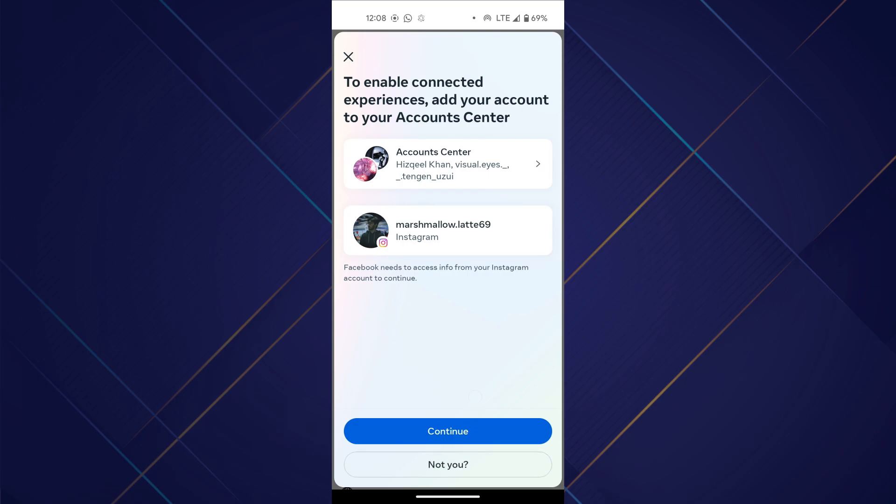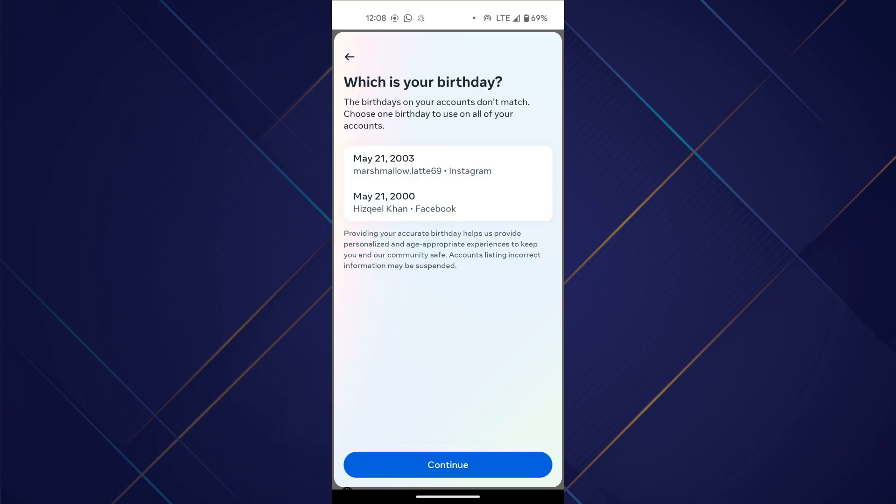It will suggest an account. If it is not the correct one, tap on Not Me. But if it is the correct one, tap on Continue and confirm your action.